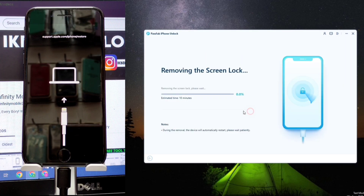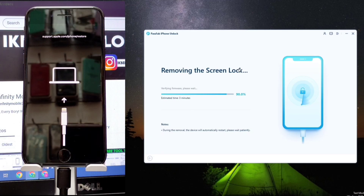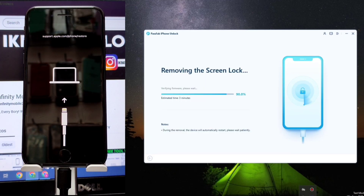Now press 'Remove Now' to start the program removing the screen lock. Do not press anything until the flashing process is completed — the phone will turn on automatically.